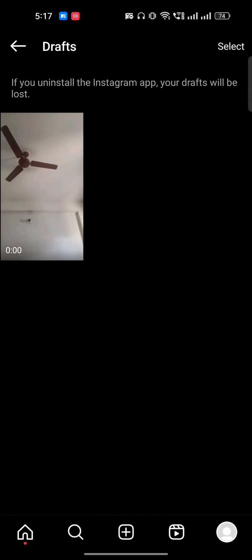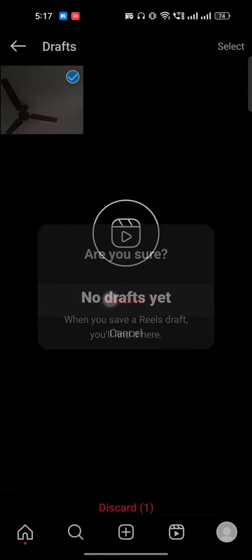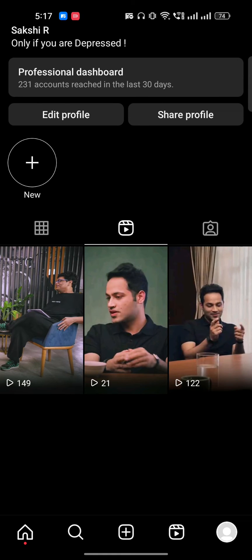I will just tap on the draft and select it. On the top right you can see there is an option called Select. I will select it, then click on Discard. Once I press Discard, this video has been deleted. In this way you can delete draft reels on Instagram.